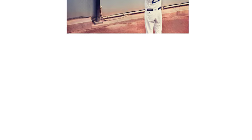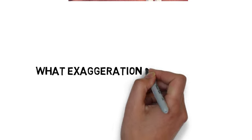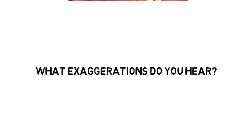Your mission is to listen to the dialogue and identify the hyperboles or exaggerations that you hear.